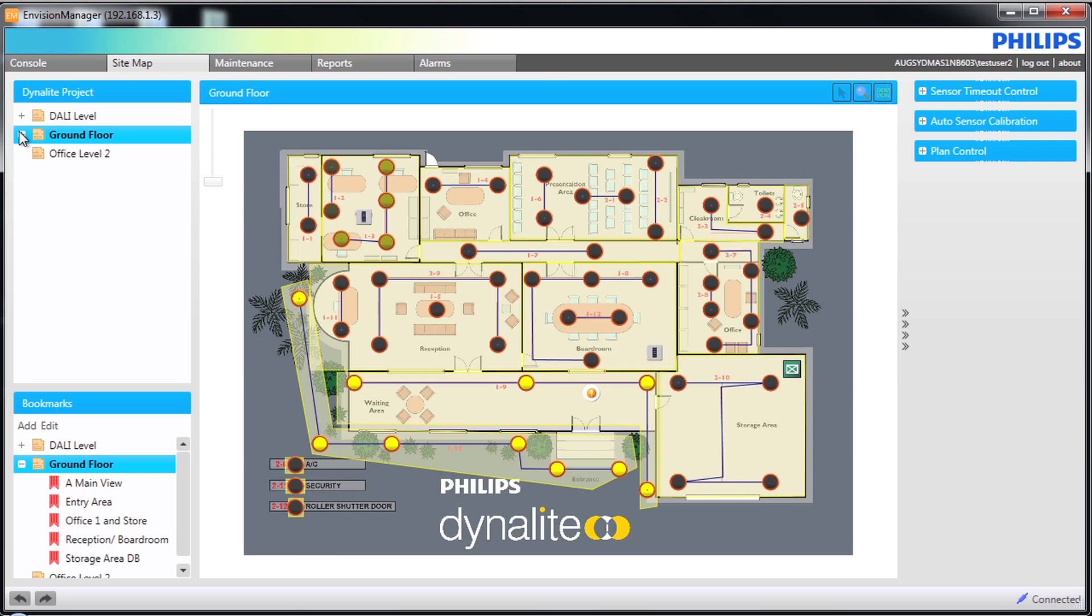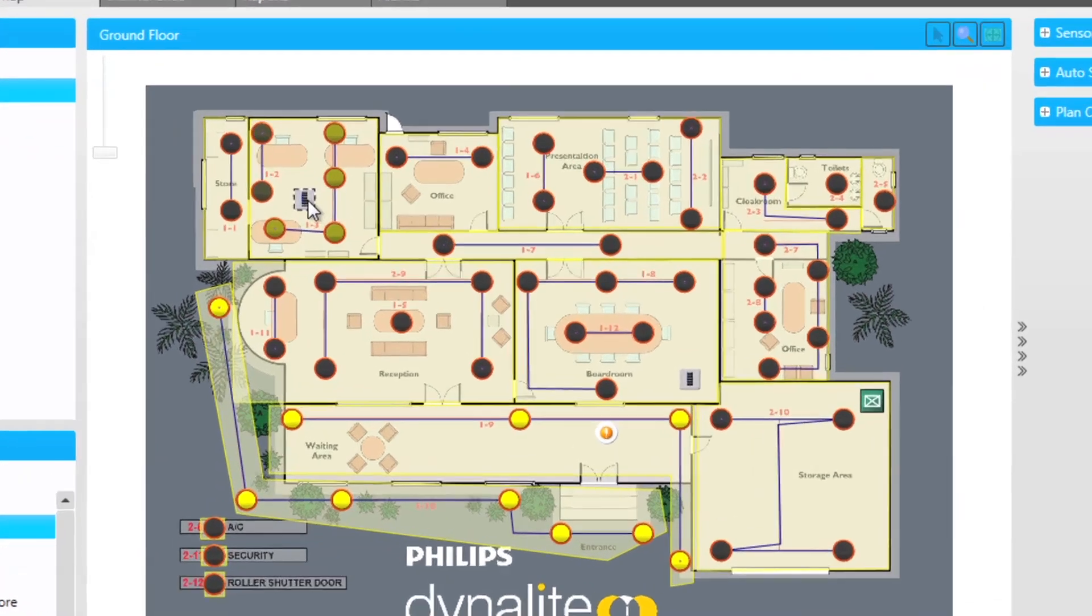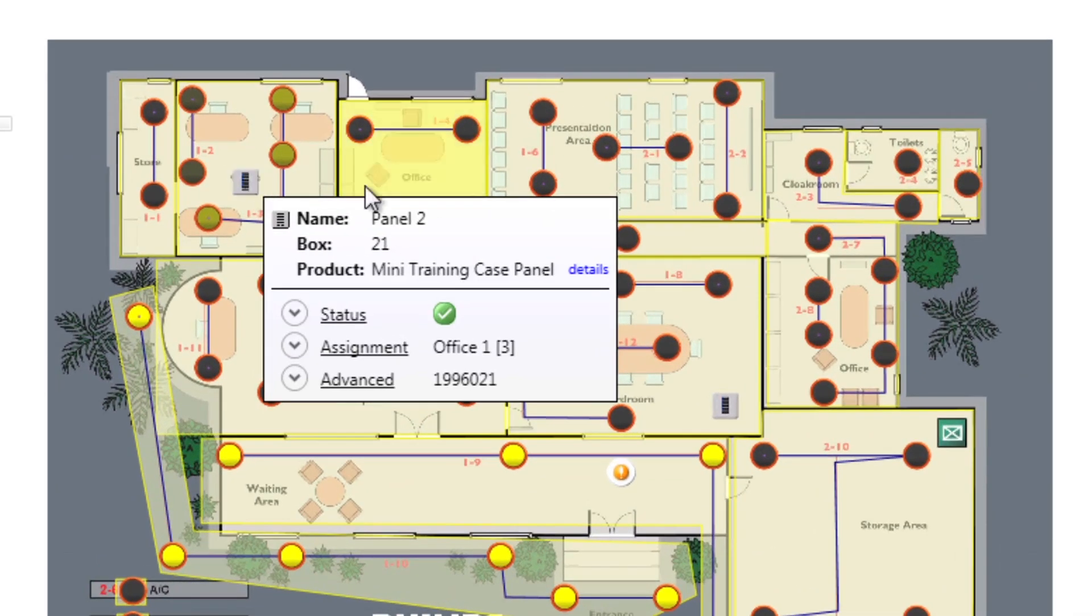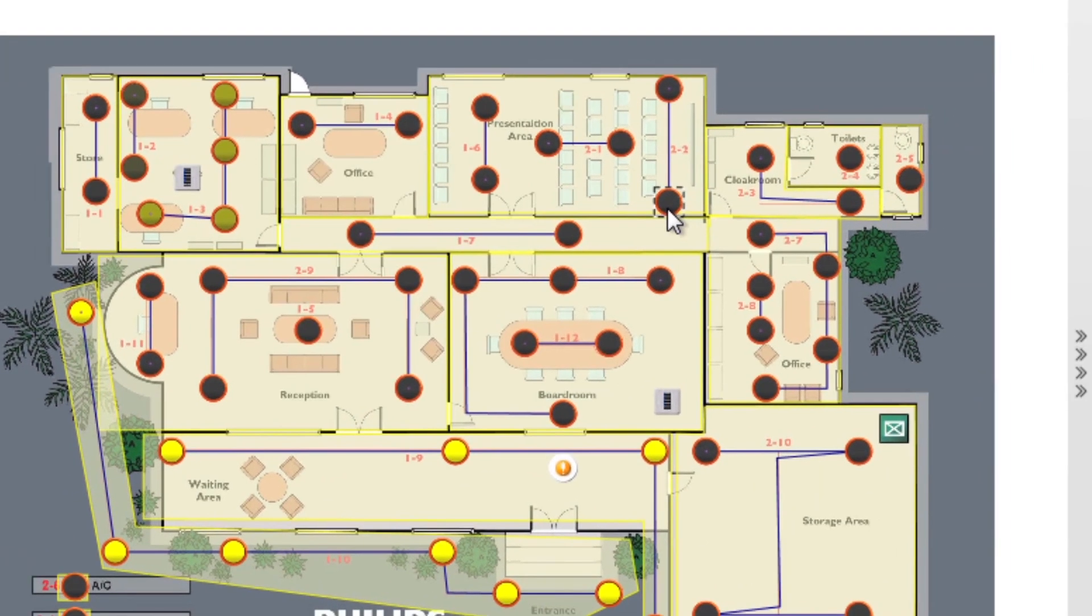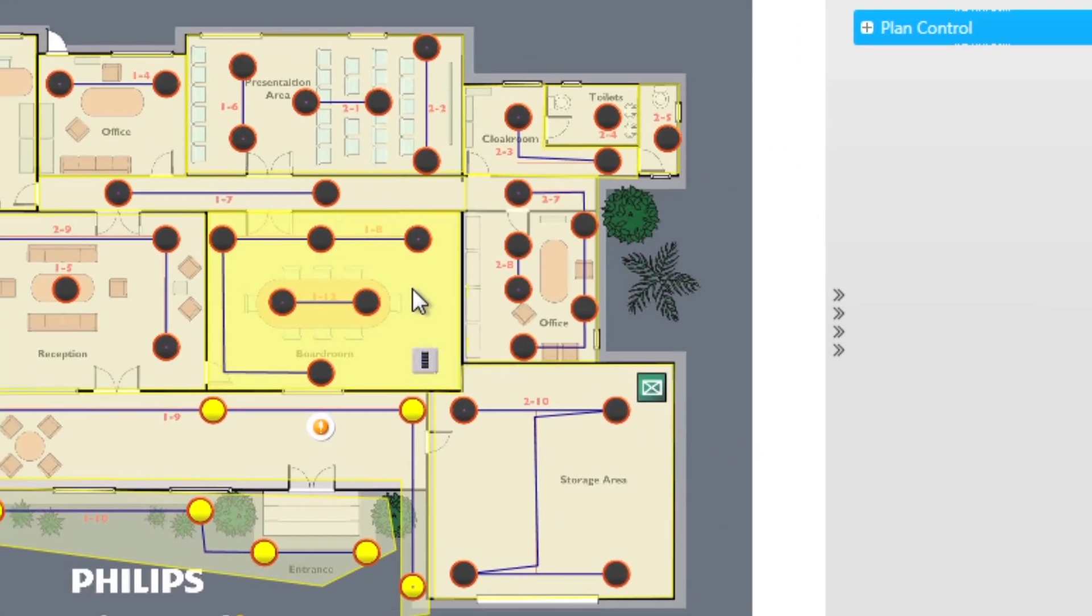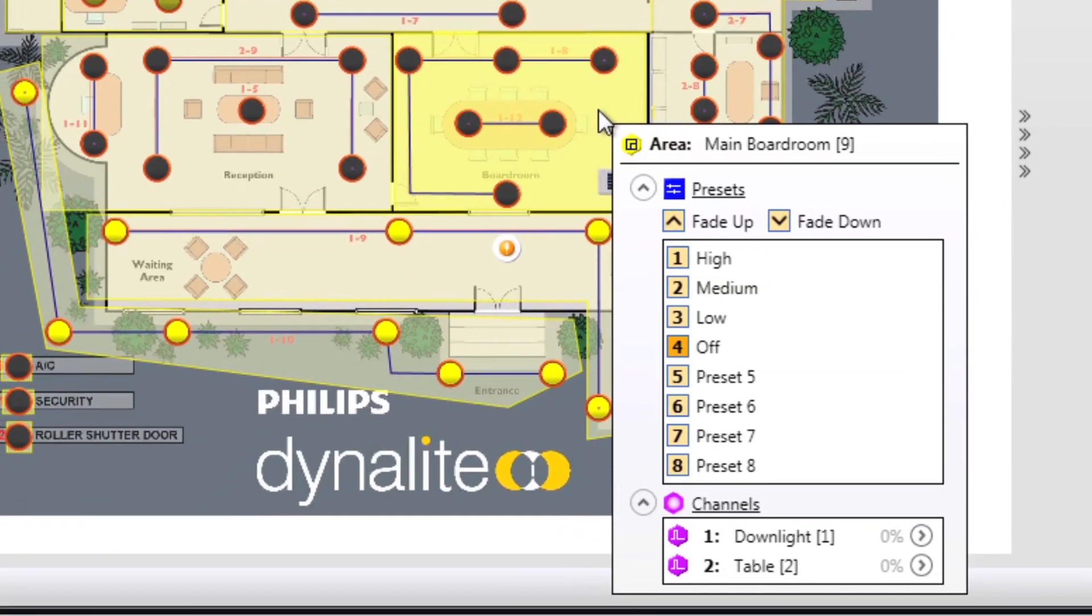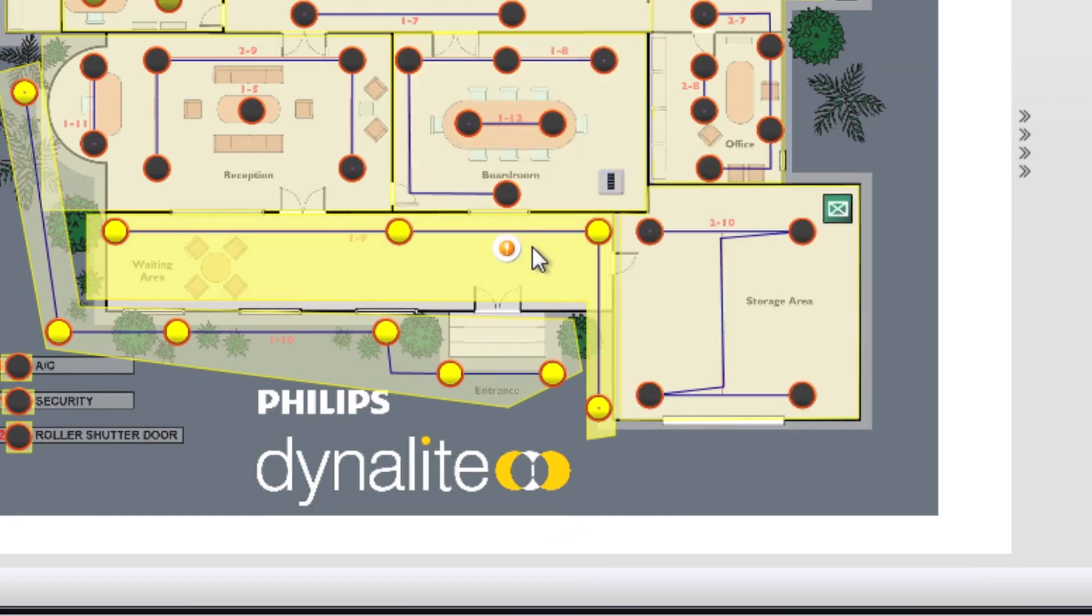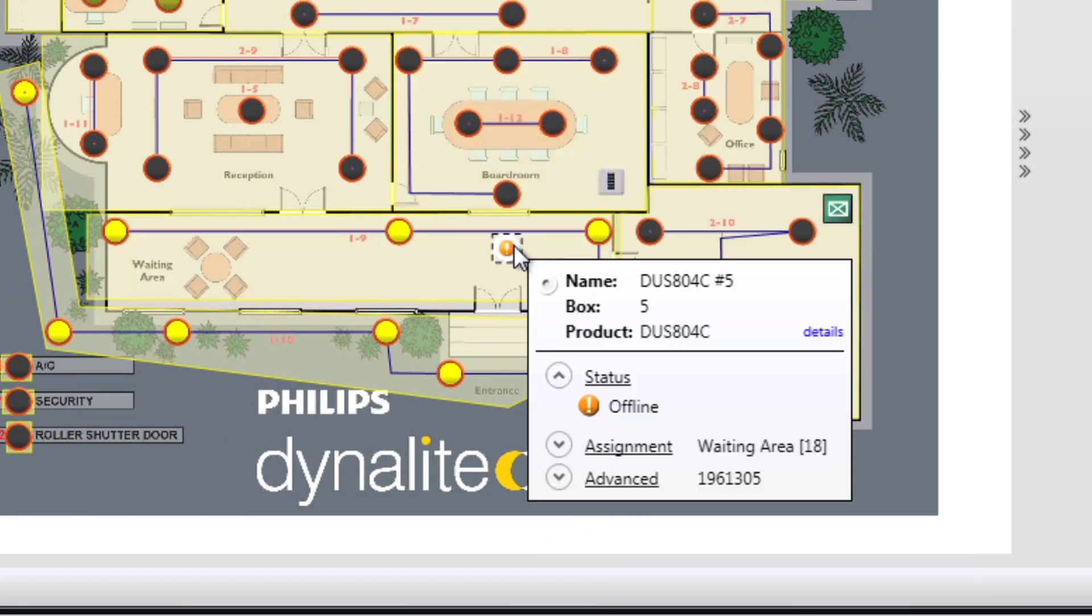The centre section shows the main plan view, based on the plan or area chosen. Information on fittings, devices and areas can be viewed. Also status information is shown, for example if a device is offline.